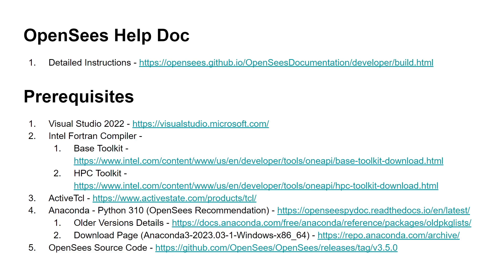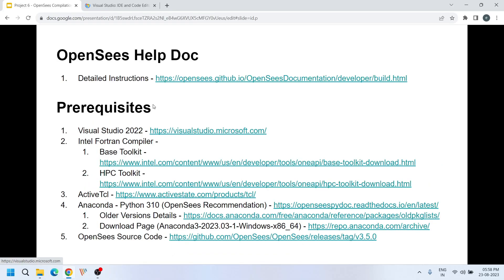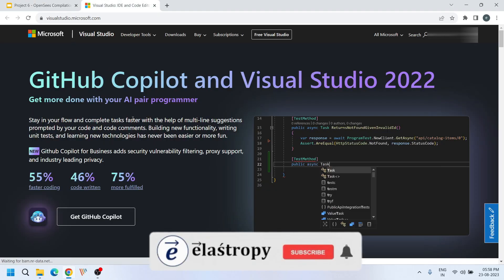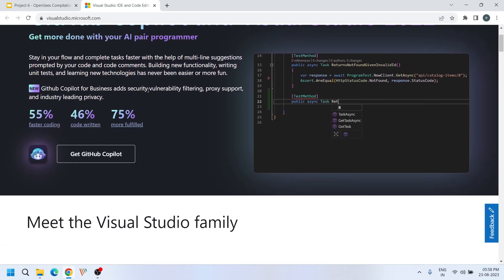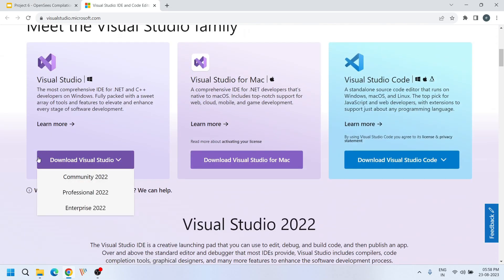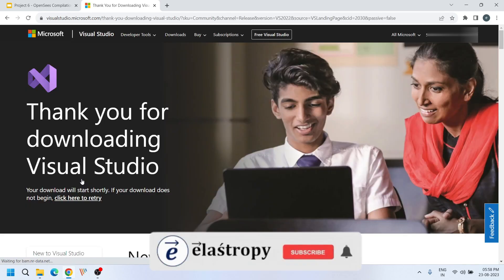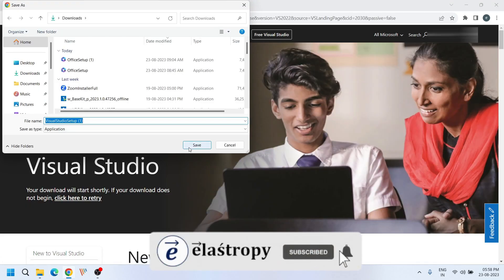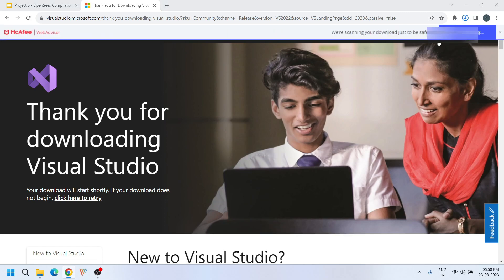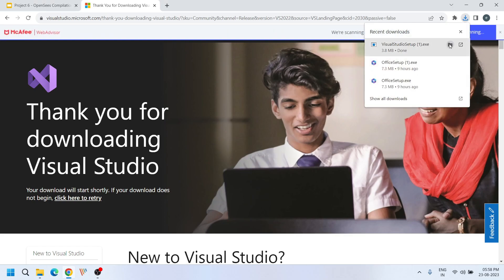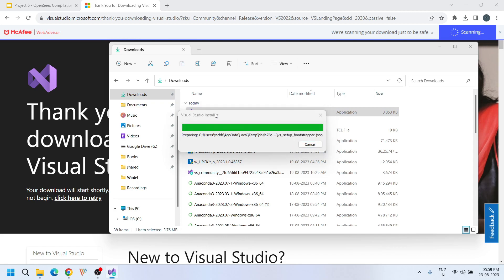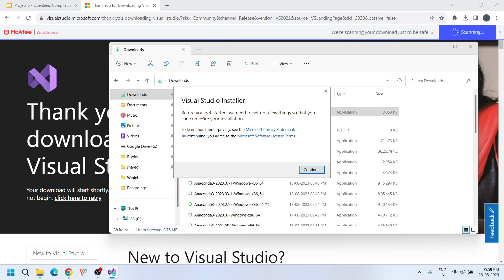Let's start with the installation of Visual Studio. Just click this link and you will be redirected to the latest Visual Studio web page. Come a little down — here you will find three versions: Community, Professional, and Enterprise. Community is the free edition; you can download that. It will take a while to download. Double click it and click yes, then continue.